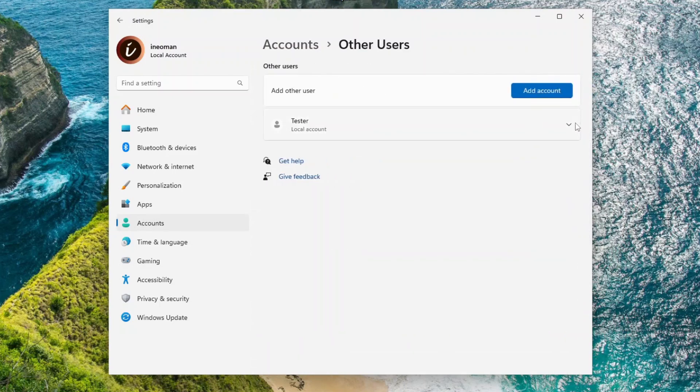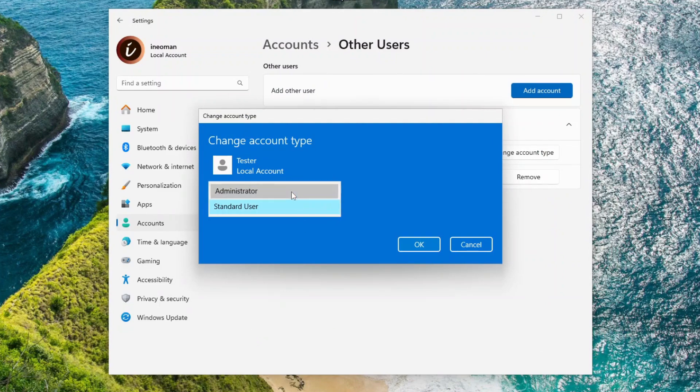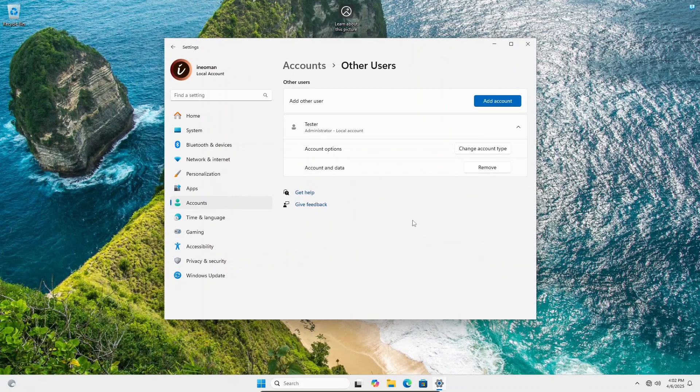Change the account type of the standard user to Administrator. This will be temporary until we finish adding the registry key. Now switch to this user.